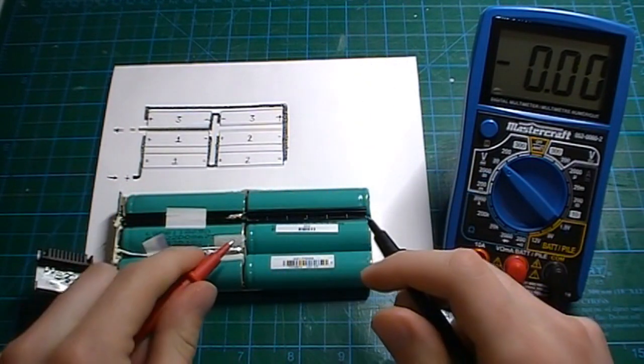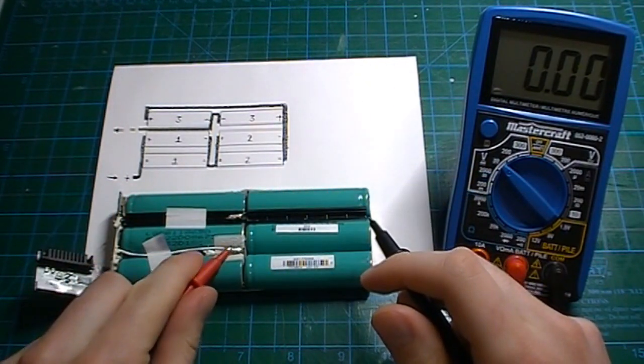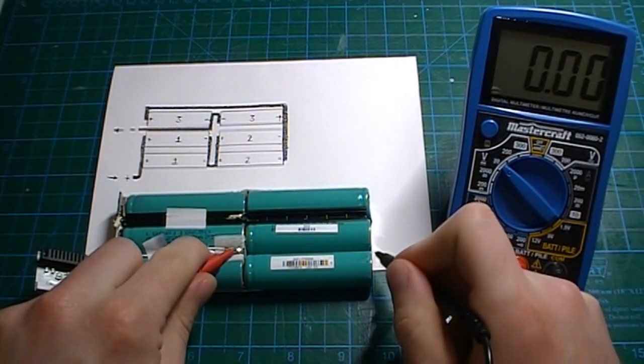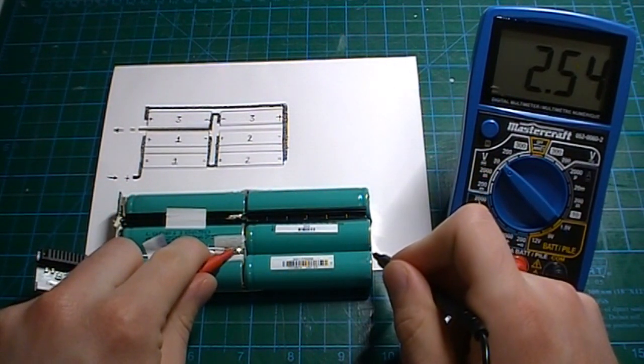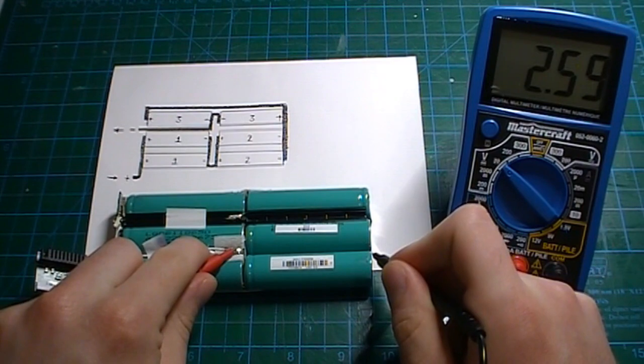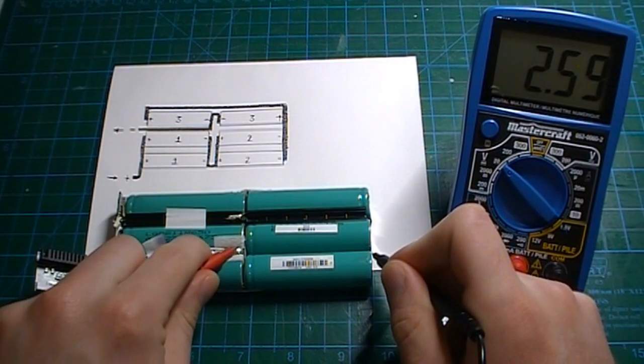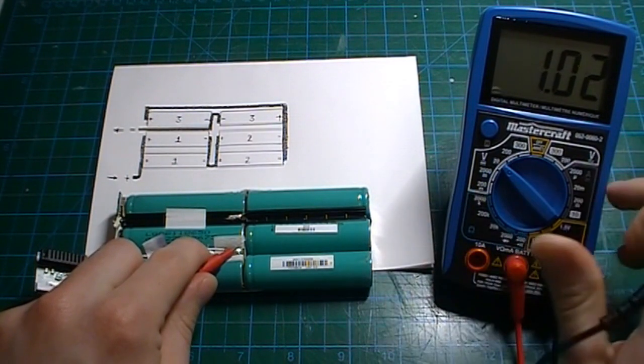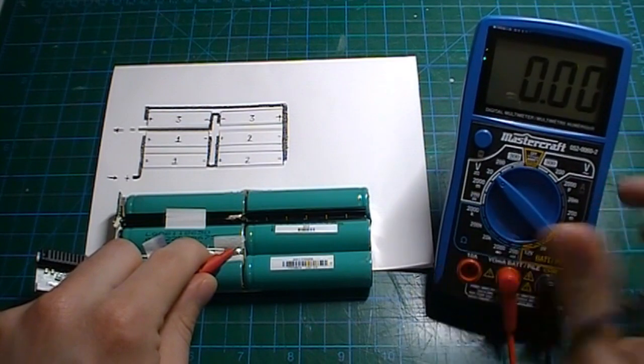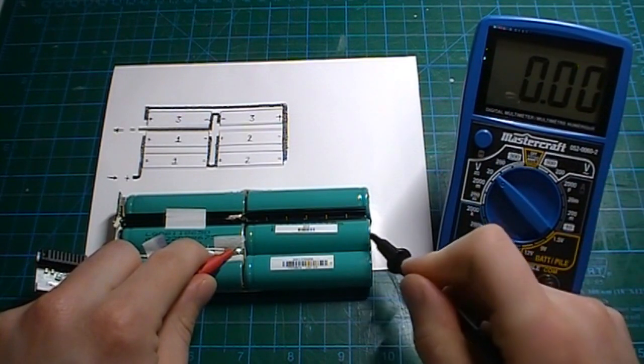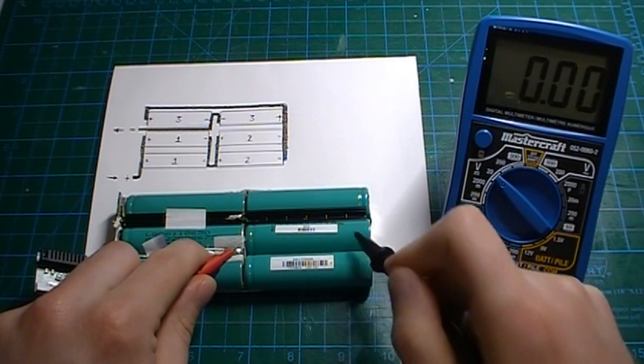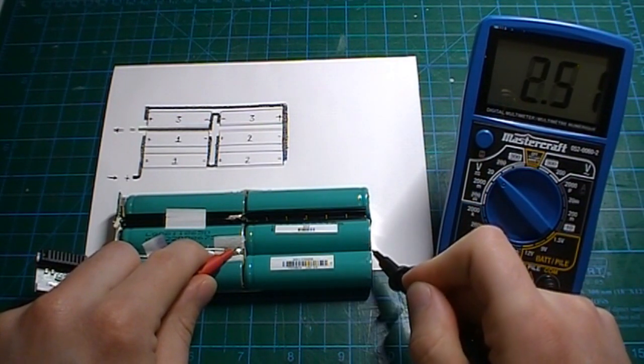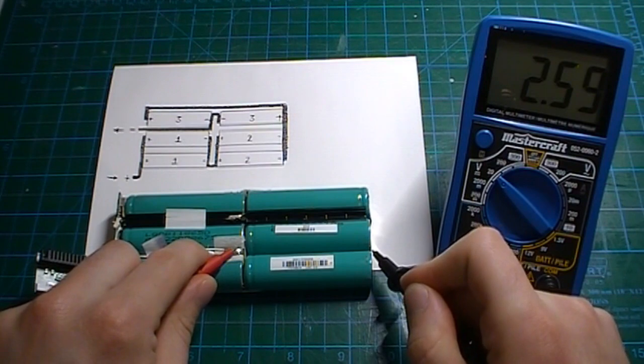So we're touching this and this. So what's the voltage now? So it's 2.59. So 2.59 volts. So these two cells right here, this block here, is 2.59 volts.